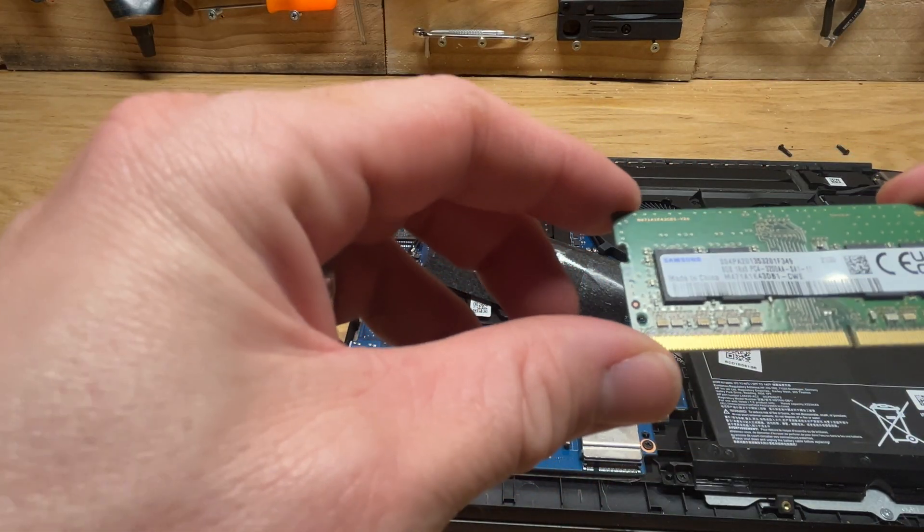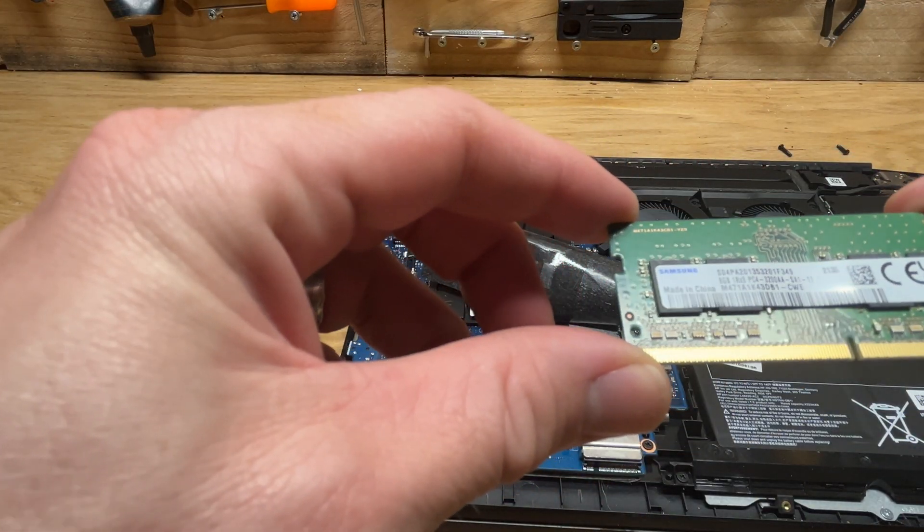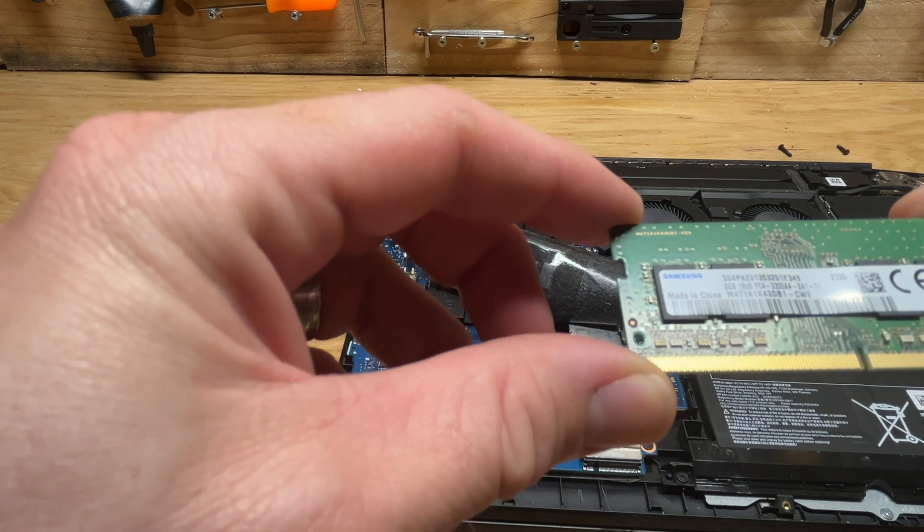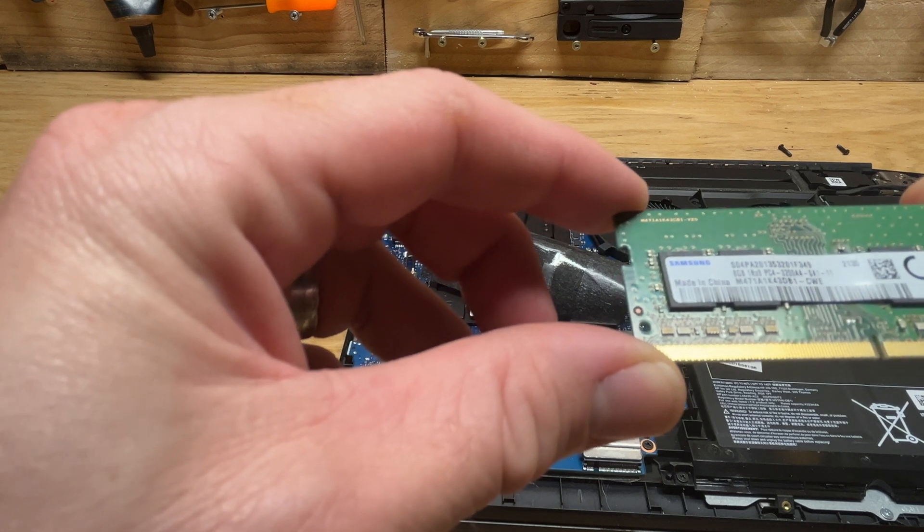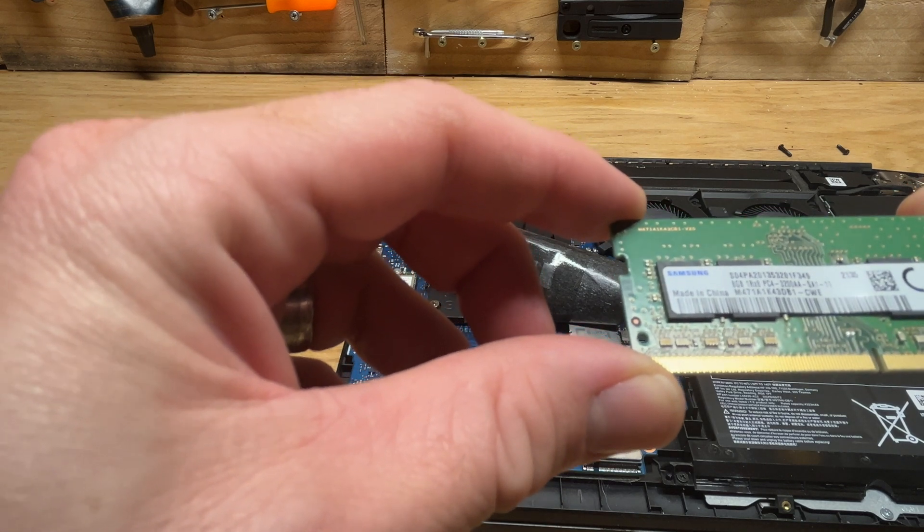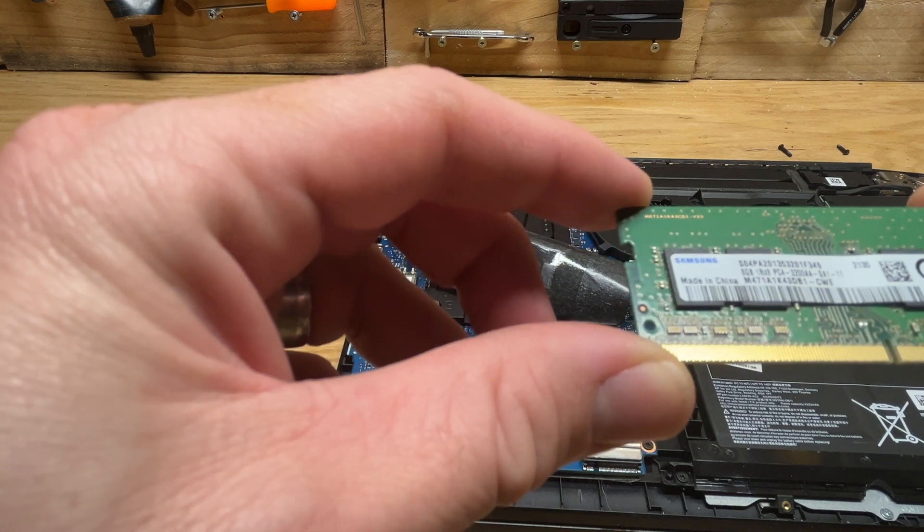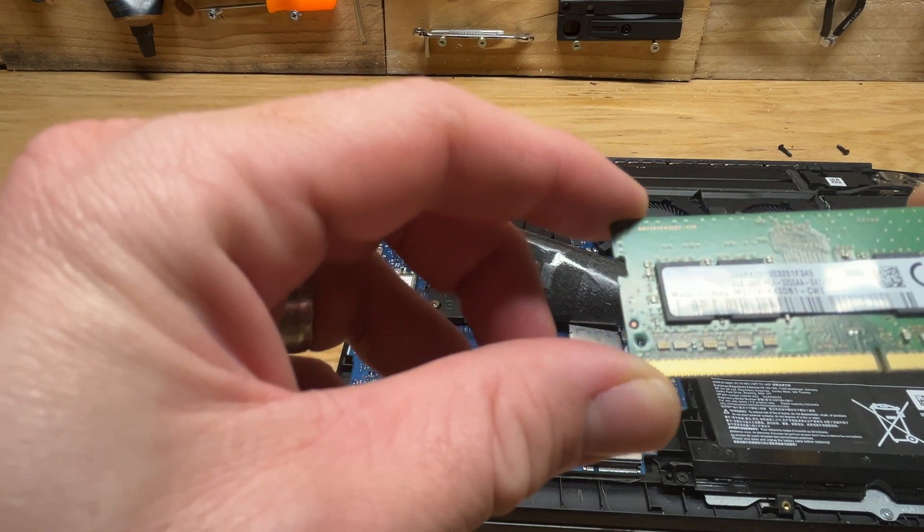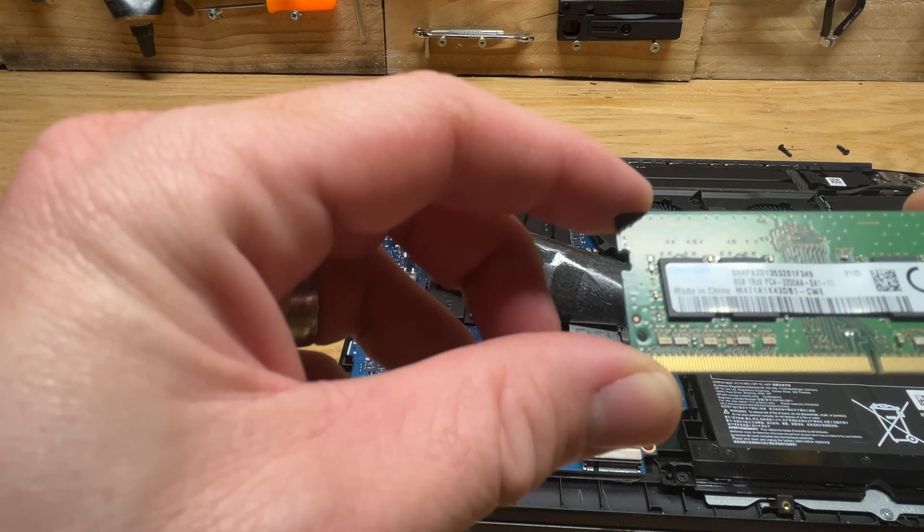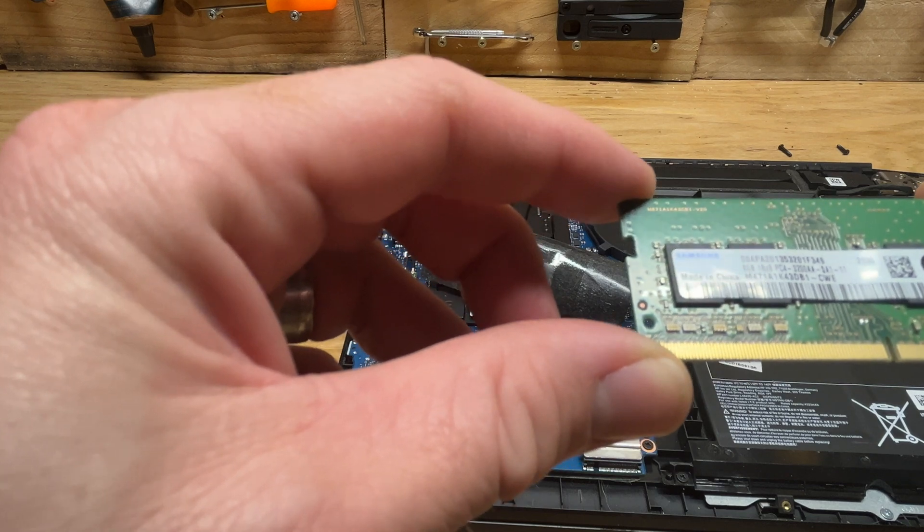It comes with 8 gigabytes of 1Rx8 PC4-3200AA RAM in there. Let's open up our package and put our new RAM in.